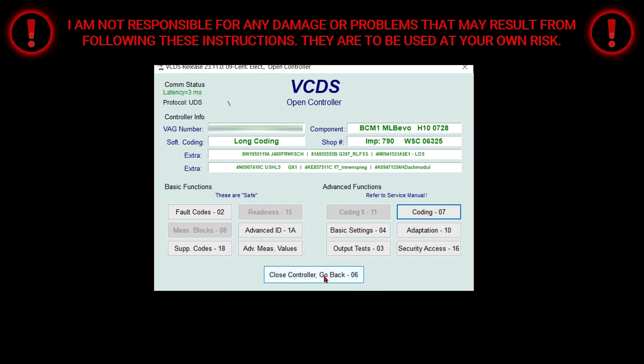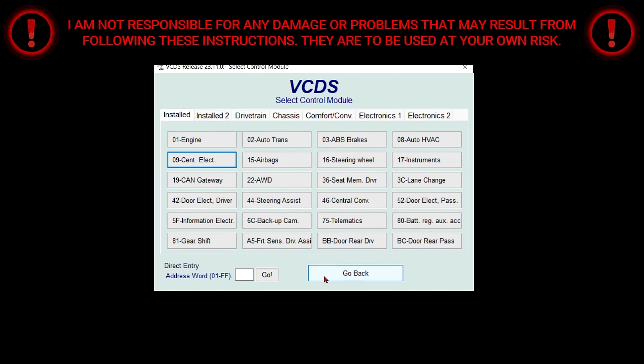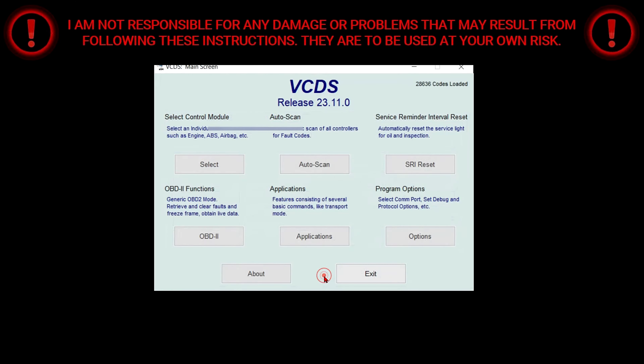Select controller, go back, then go back one more time. And that's it.